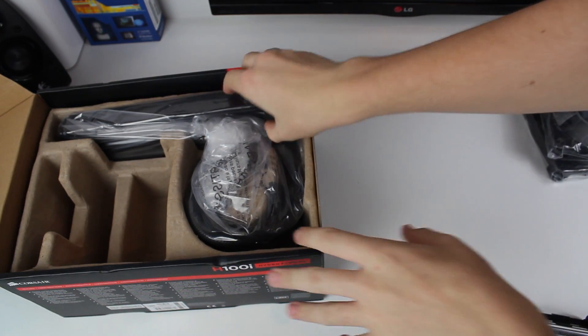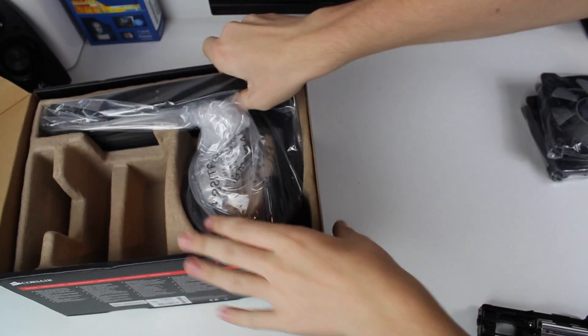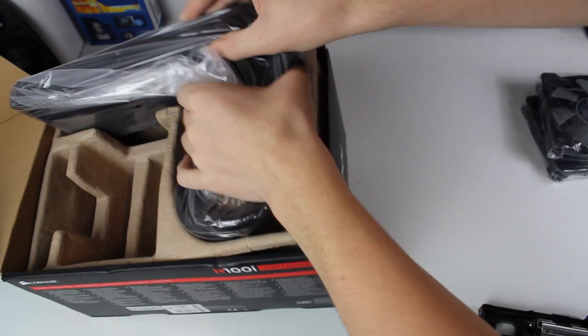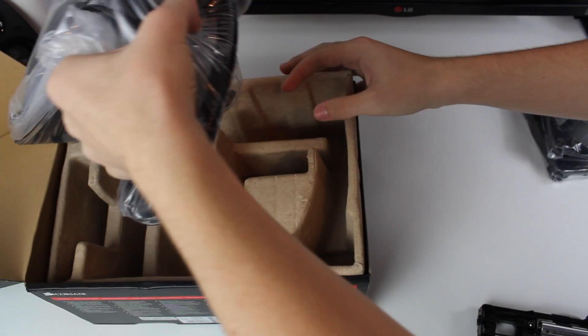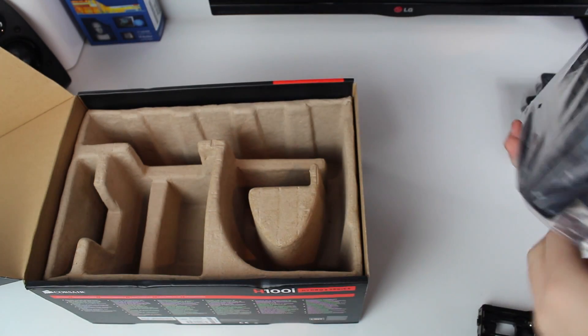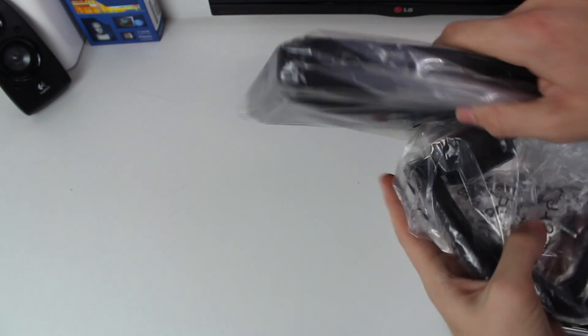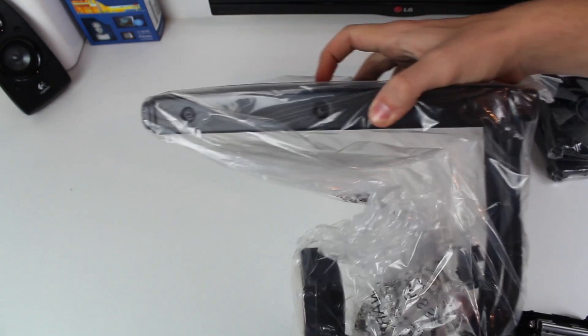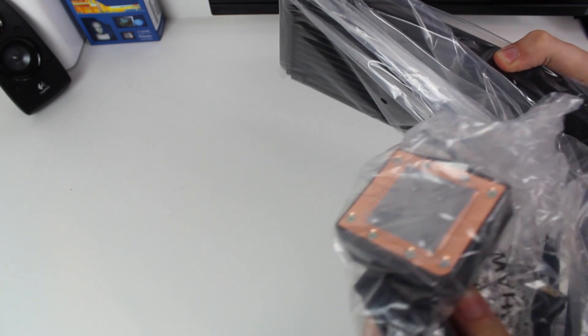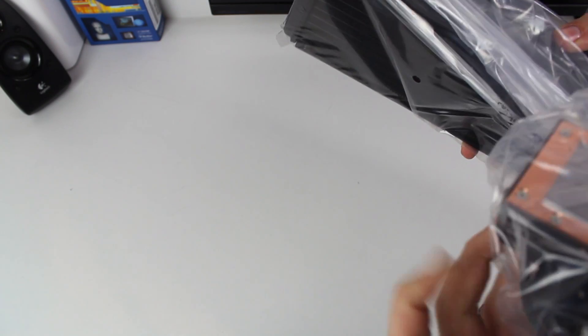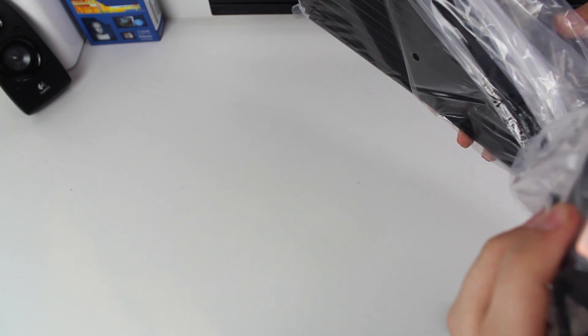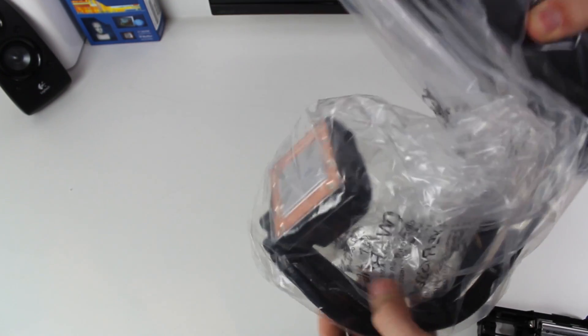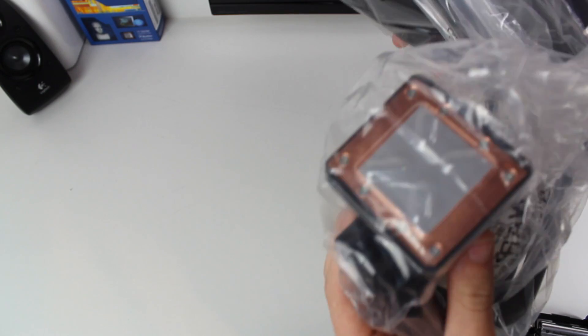And finally we have the radiator itself, so I'll pull this out. The H100i is a dual 120mm radiator. I don't know what the thickness is to be honest, but it's a relatively thin radiator that can mount on LGA 1155, 1150, 1156, all of the 1150 sockets, as well as AM3 and AM3+, I don't know about FM2 at all, and 2011 as well as 2011 V3.